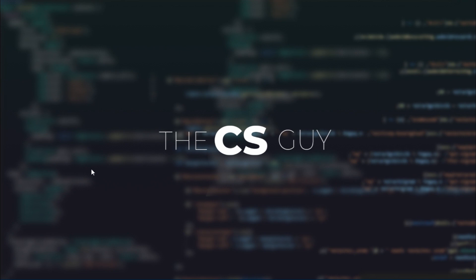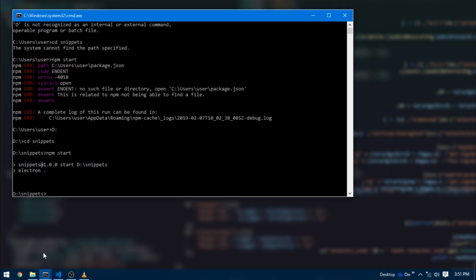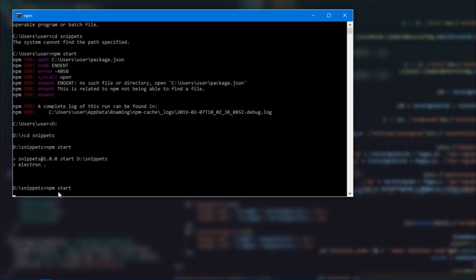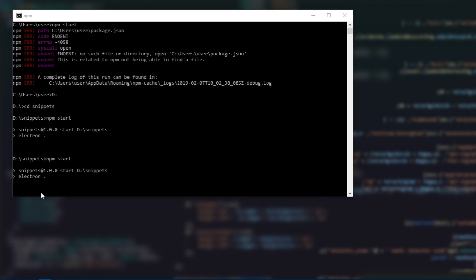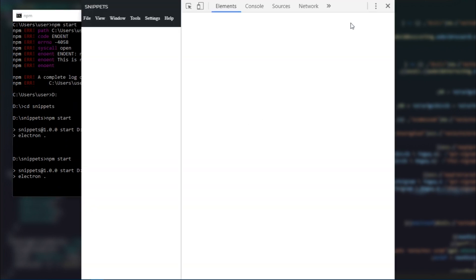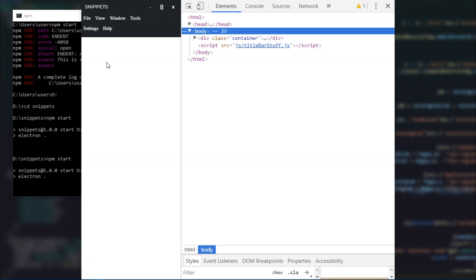In this video I'm going to start making the layout of our code editor, but before that let me quickly launch the app and explain the structuring of the menu bar that we implemented in the previous video.